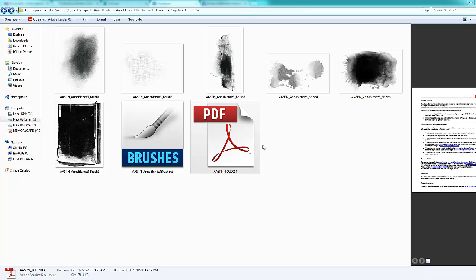This is the brush set that's included with Anablend's module 3 blending with brushes and so I haven't yet got around to creating that product preview.